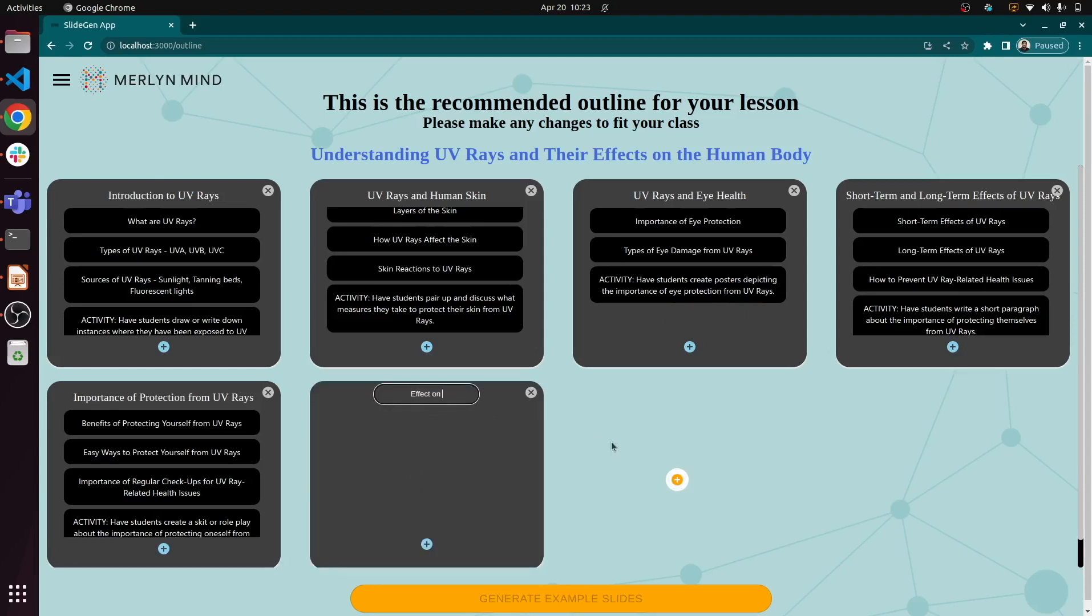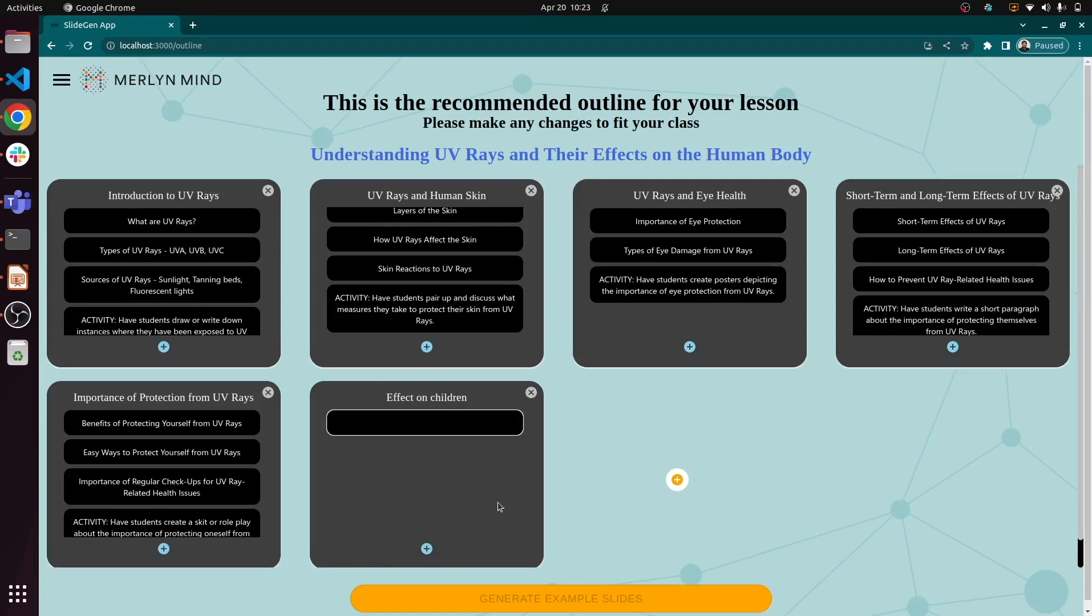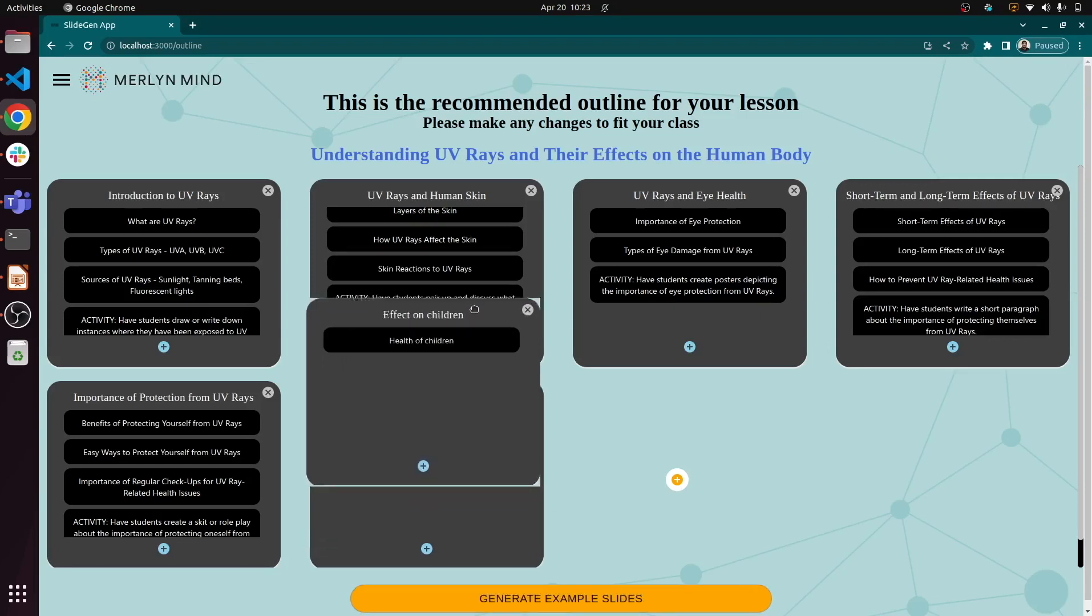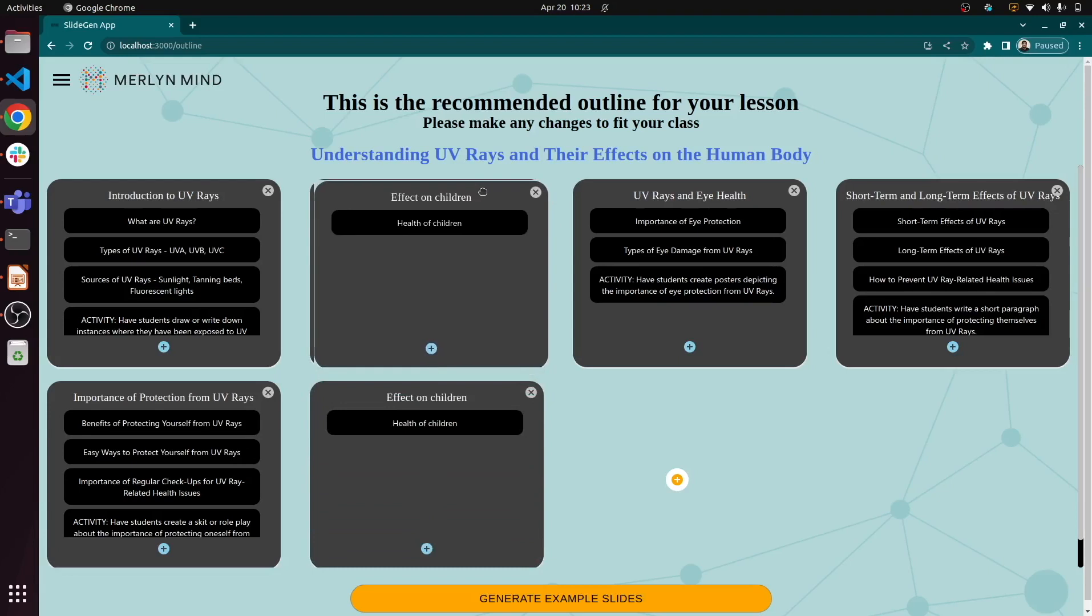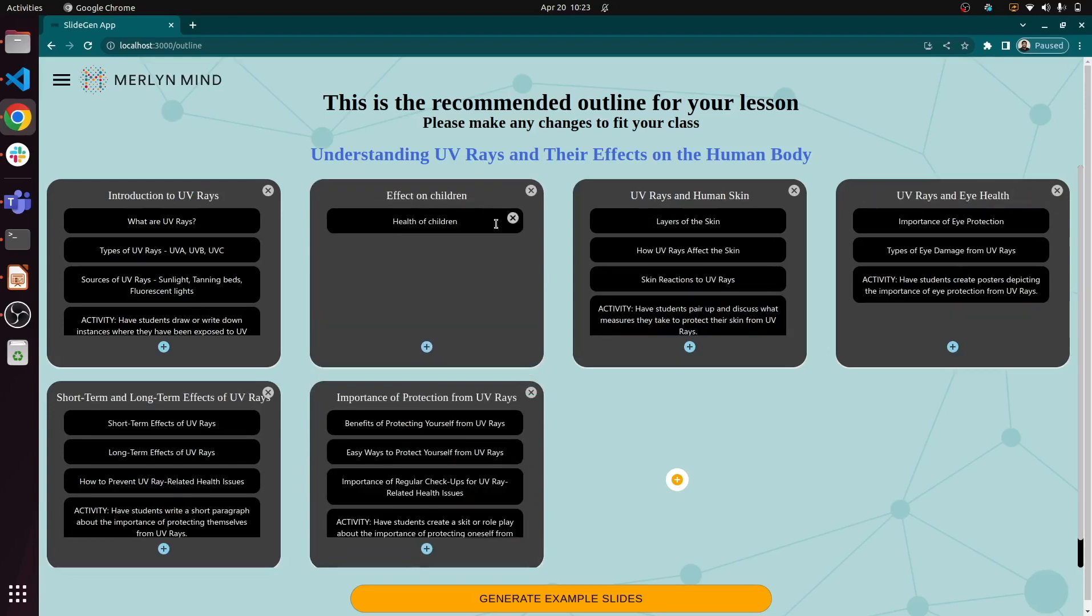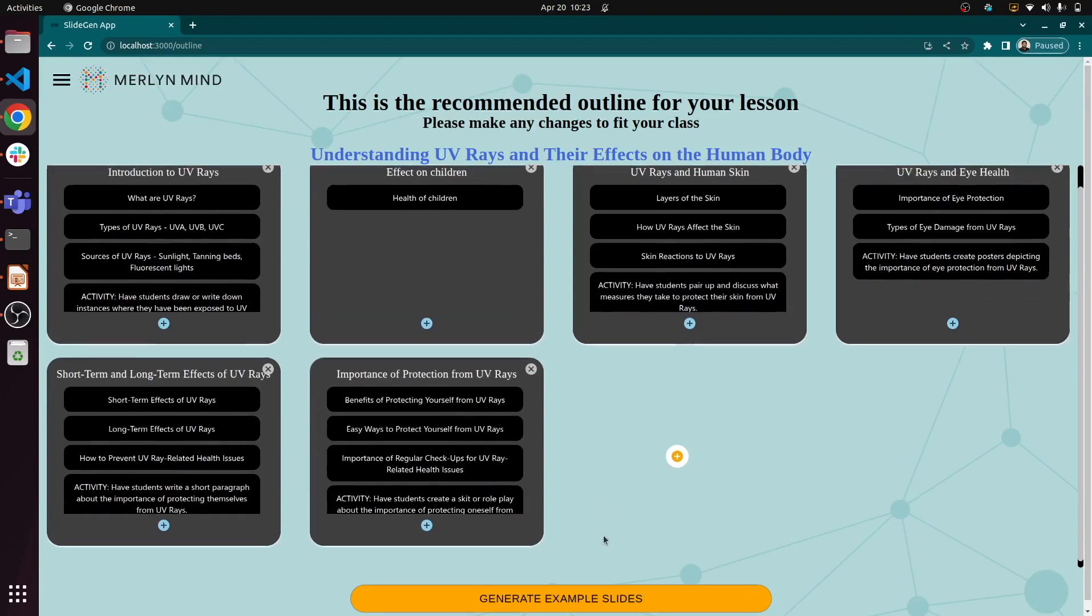It feels like we're missing a relevant topic here, so we can add that along with supporting slides. And we can drag and drop to get our new slides closer to the beginning. Now that we're happy with our outline, we can generate our first draft.